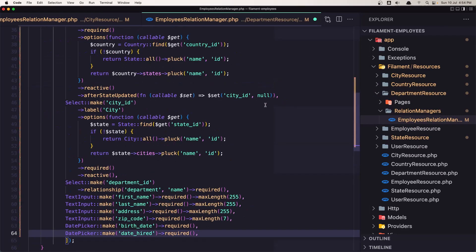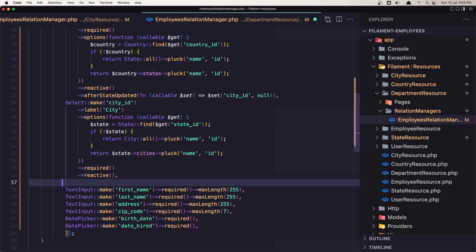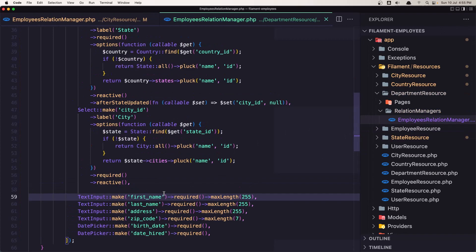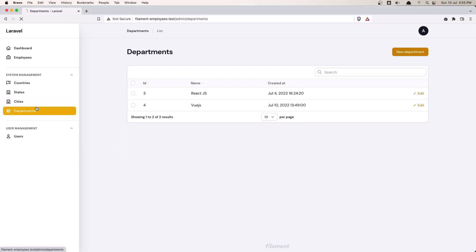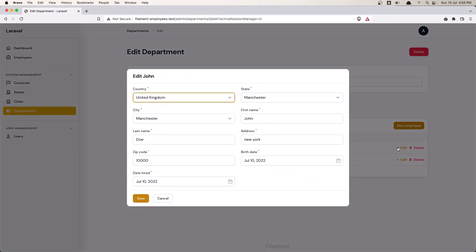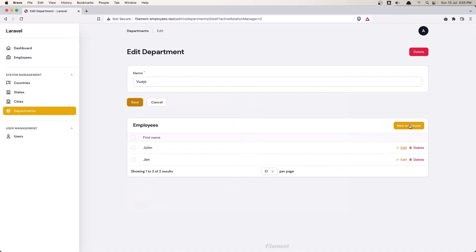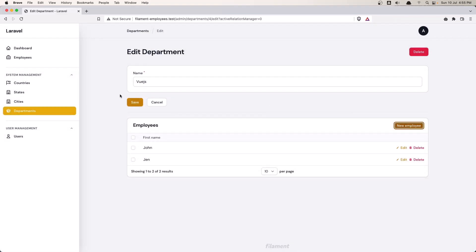Now for the department relation manager employee form, paste the form in here. We don't need the department field, so let's remove it, because we are already inside the department. So let's go to departments, Vue.js — we have all the fields here. Click 'new' and we can create a new employee. We don't have the department field because it will default to the Vue.js department.